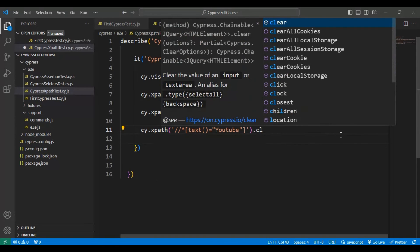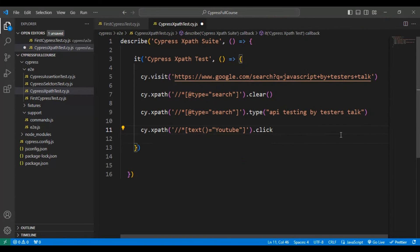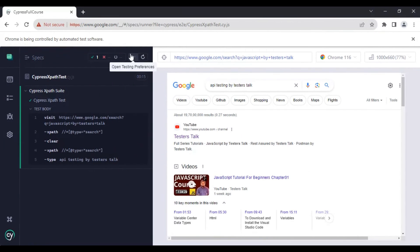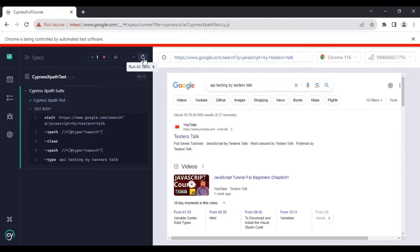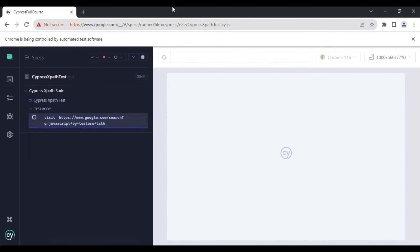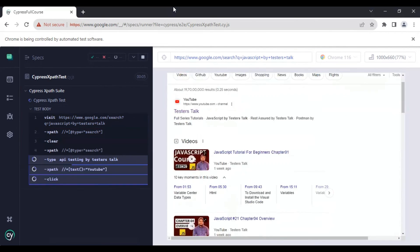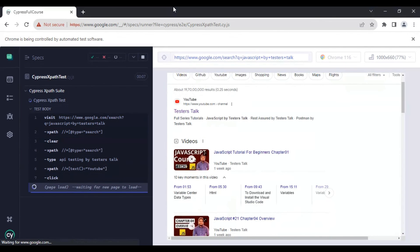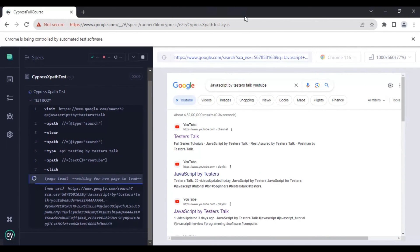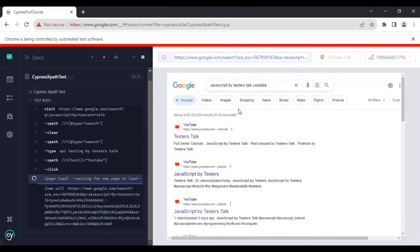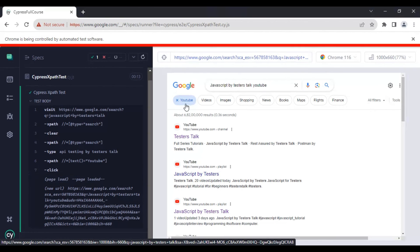I'll use another cy.xpath command and add the XPath we just wrote, then call .click() to perform the click operation. Now I'll go back to the Cypress test runner and run the test once again. The first scenario has executed, and in the next scenario it has clicked on YouTube as well.